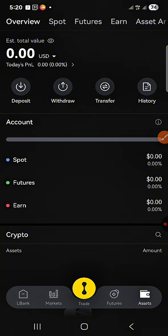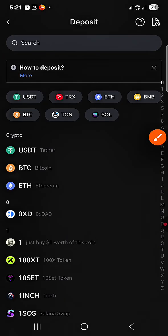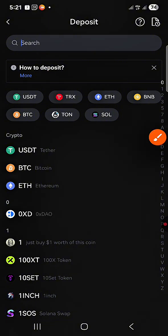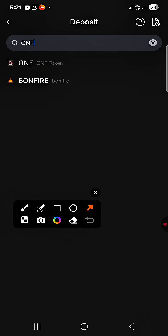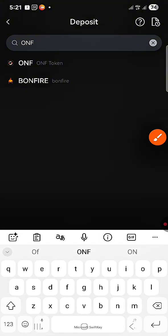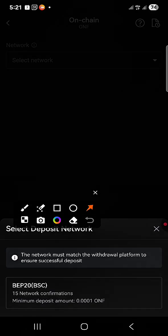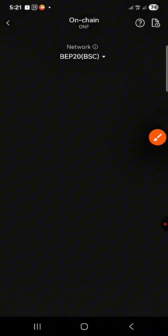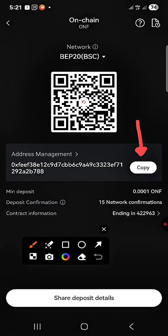Now I can click on Deposit. When I click on Deposit, it asks which token I want to deposit. I search for a token called ONF. I tap on ONF and it tells me I'm going to use the BEP-20 network. I select that and they give me a wallet address where I can deposit the ONF token. I copy this wallet address.